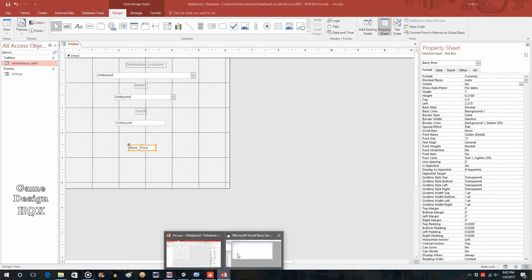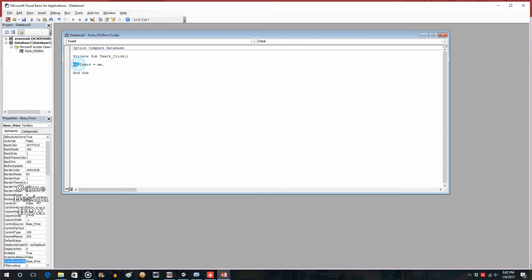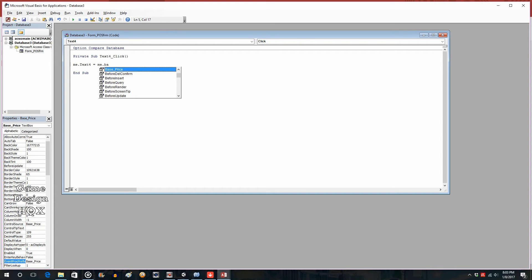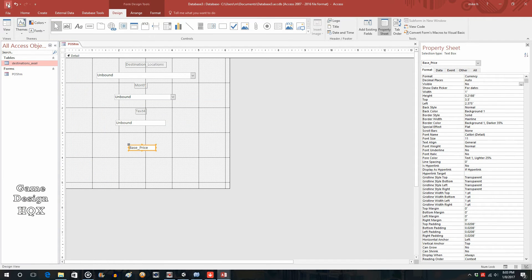Back to the script. When you type 'me' you're referring to the form that this script is attached to. So me.Text4 is going to be equal to me.base_price. I just wanted to show you how this can be done — plus 200. So it takes the base price and adds 200. Save this.